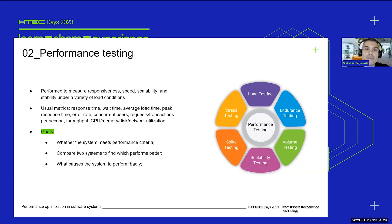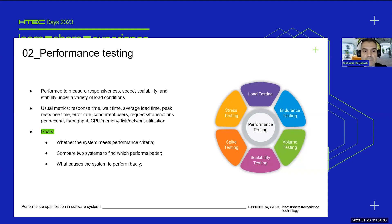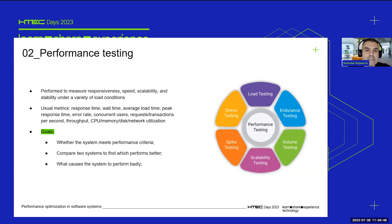Performance testing is an irreplaceable part of the story. It is about measuring different kinds of parameters under a variety of load conditions. Those parameters can be responsiveness, speed, scalability, or stability. Many kinds of metrics can be used — some of them being response time, error rate, resource utilization, and so on.